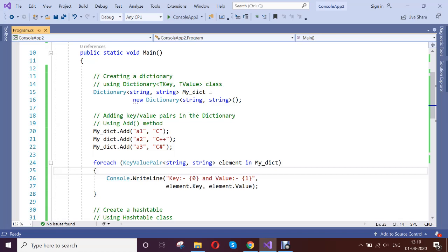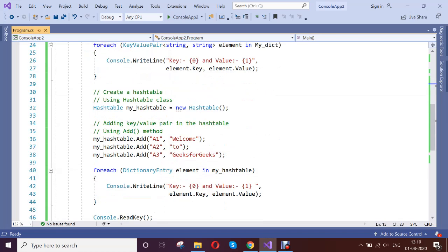Hello guys, today we are going to see the difference between dictionary and the hash table. So here I took an example.